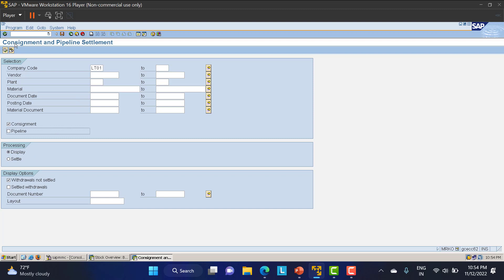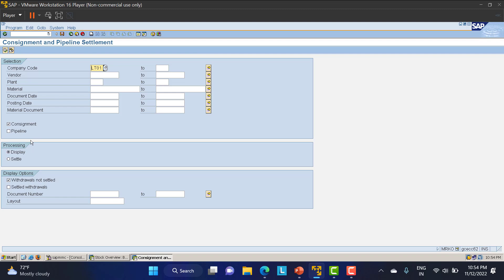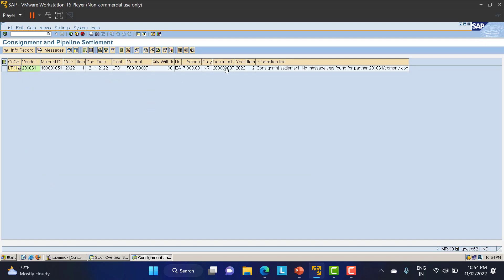I'll first display the items by executing — you can see the vendor, the material document being settled, and the status showing 'not yet settled.' Going back, I click the settle icon and execute again. The consignment settlement runs successfully. A message about output determination will be addressed separately. The consignment payment is now settled.